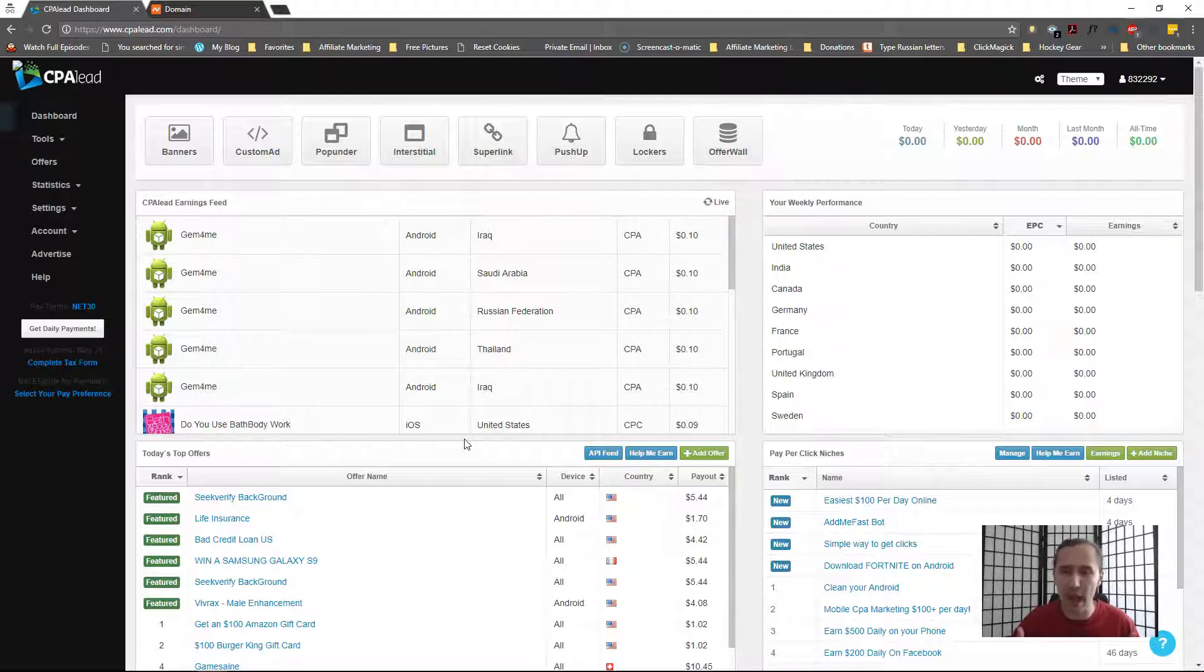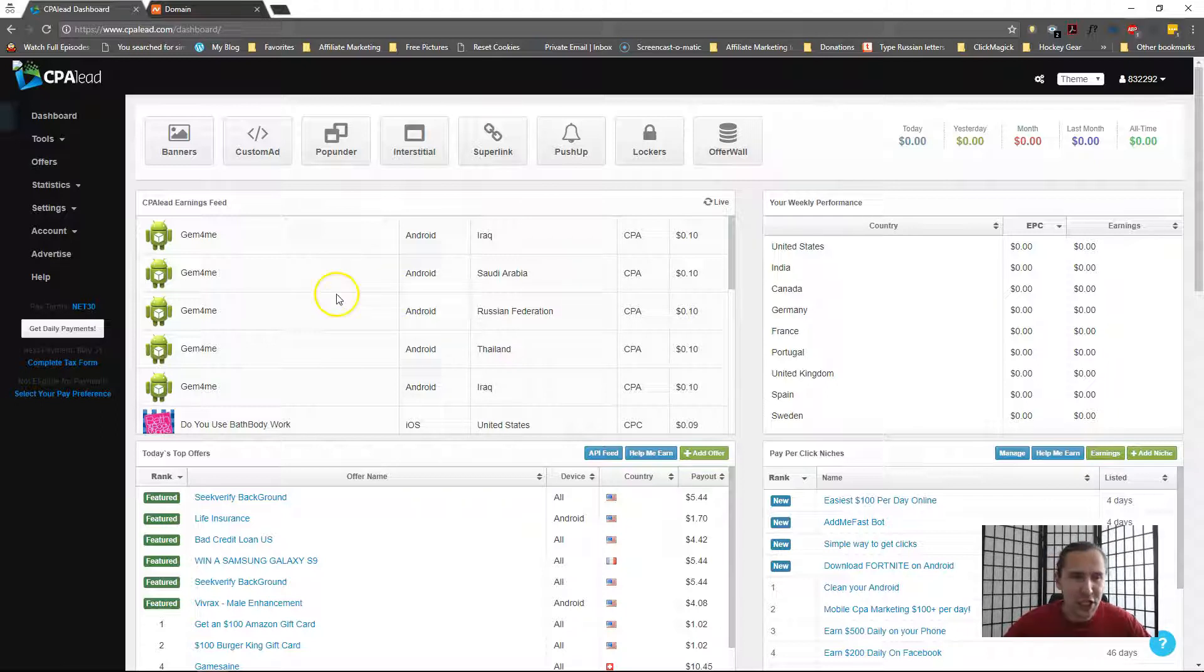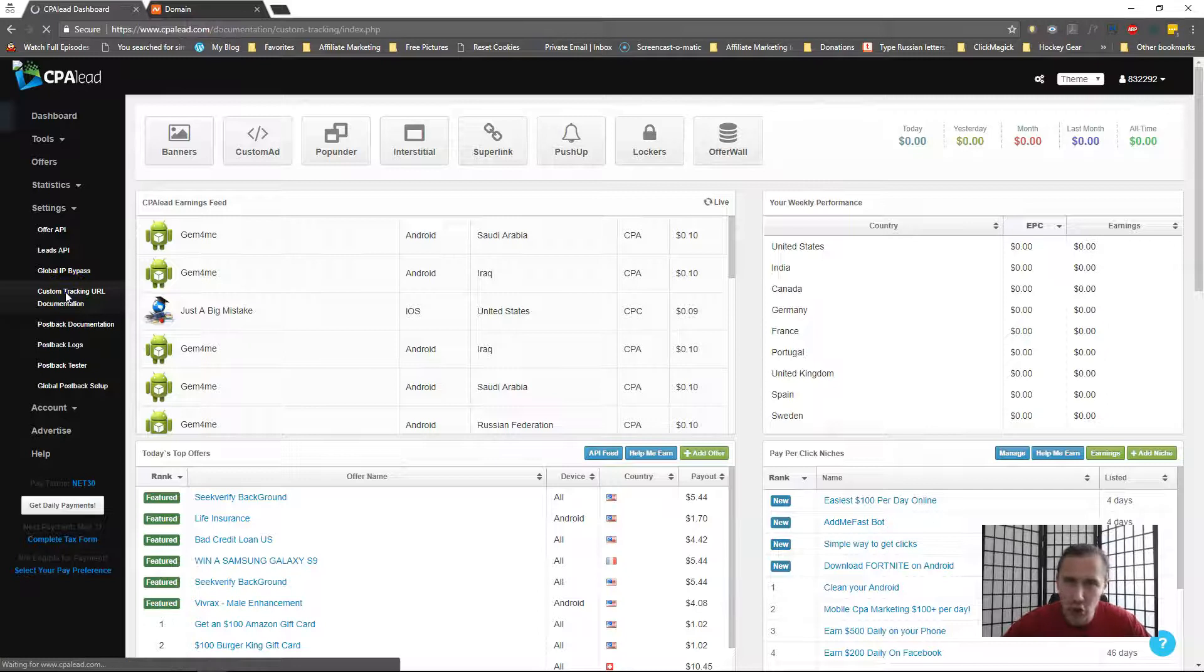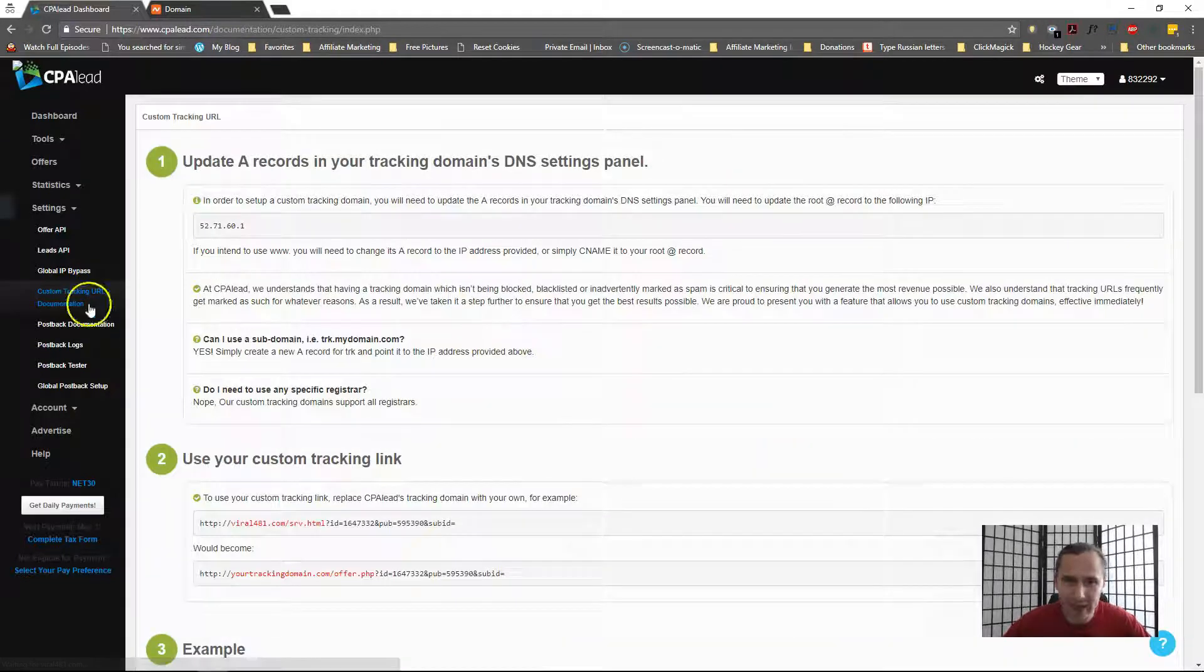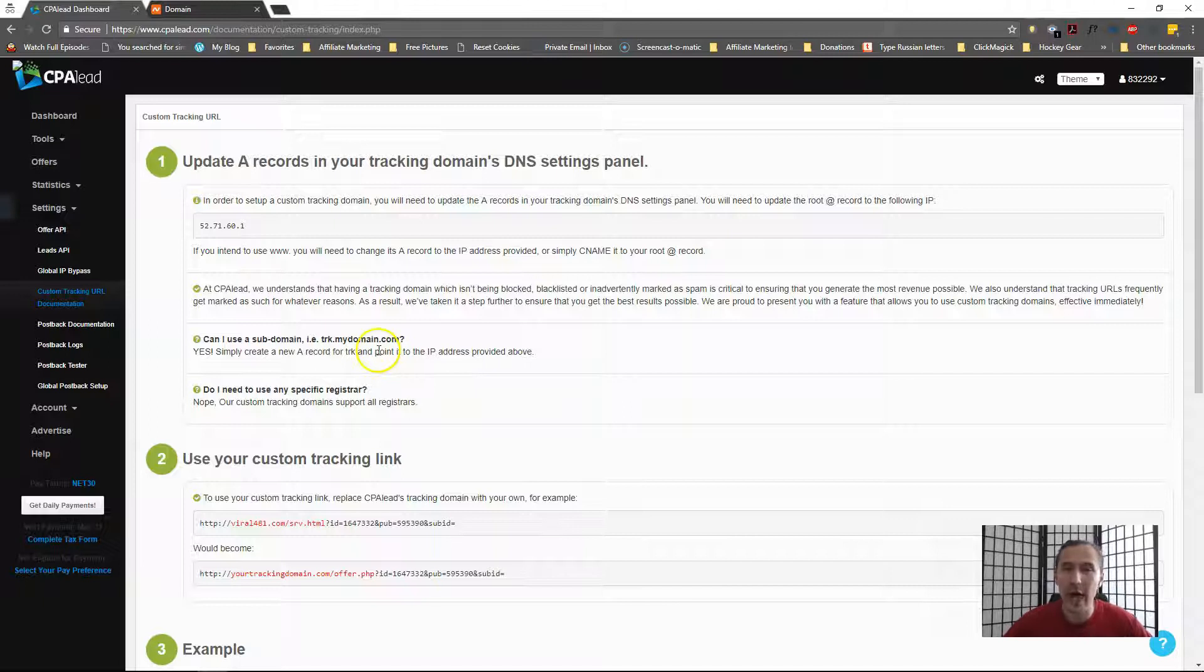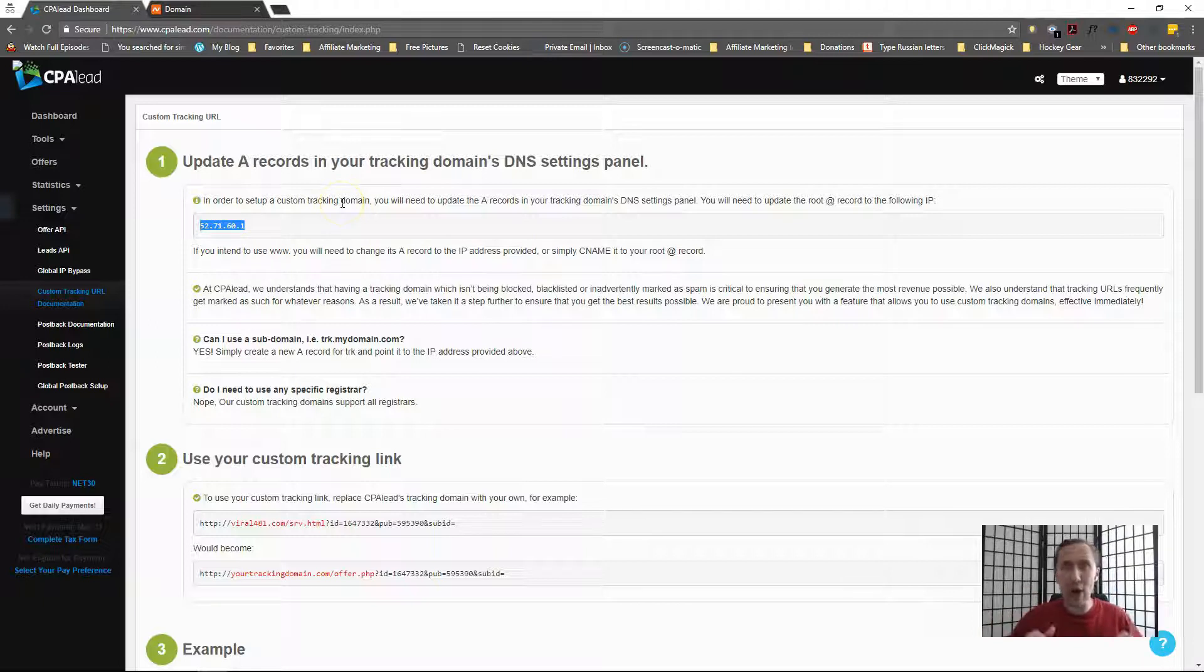So let's get started. Here I am in my CPA Lead dashboard. What I would want to do is go into Settings and go into Custom Tracking Documentation. Here you're provided all the instructions of what you have to do. This is the IP address to which you need to point your records for your domain to in order for it to work right away.